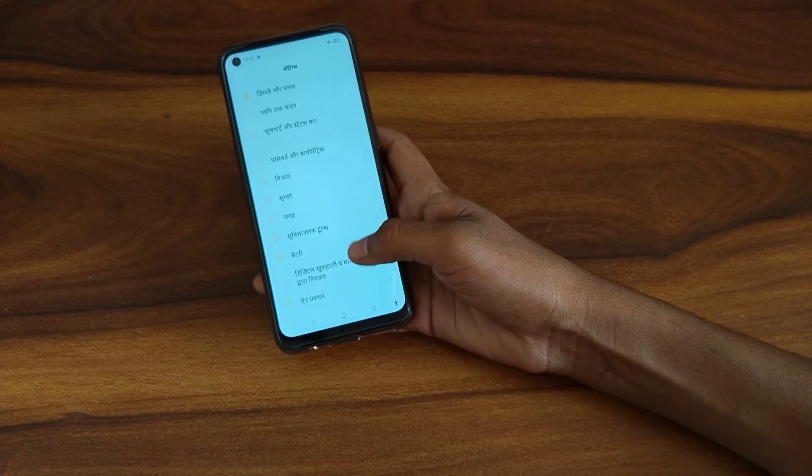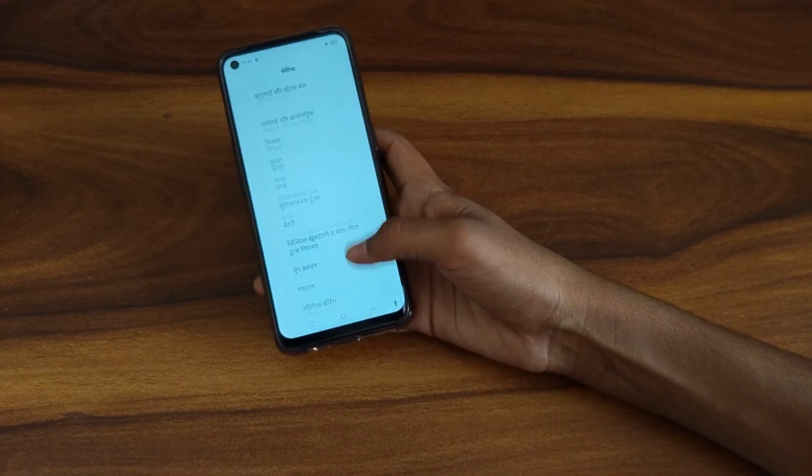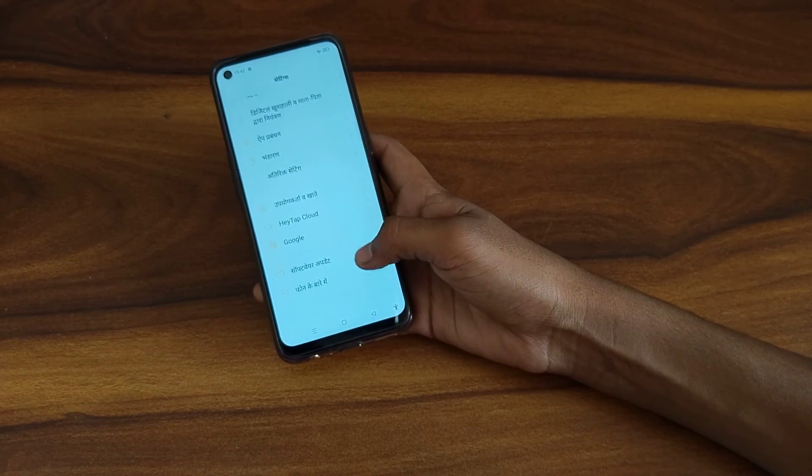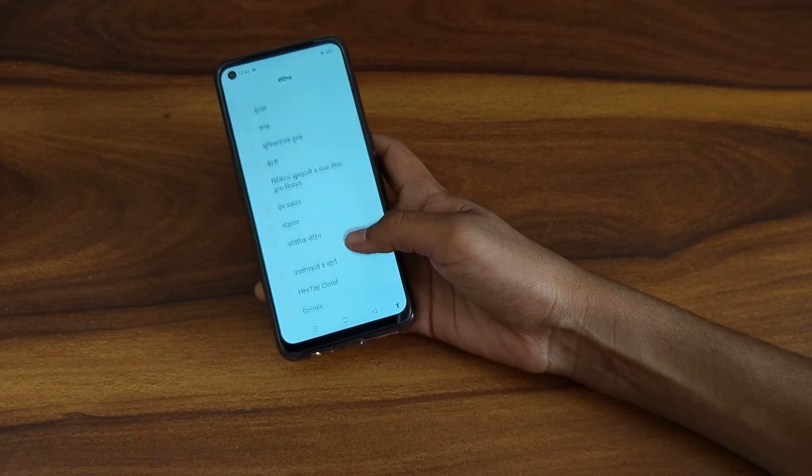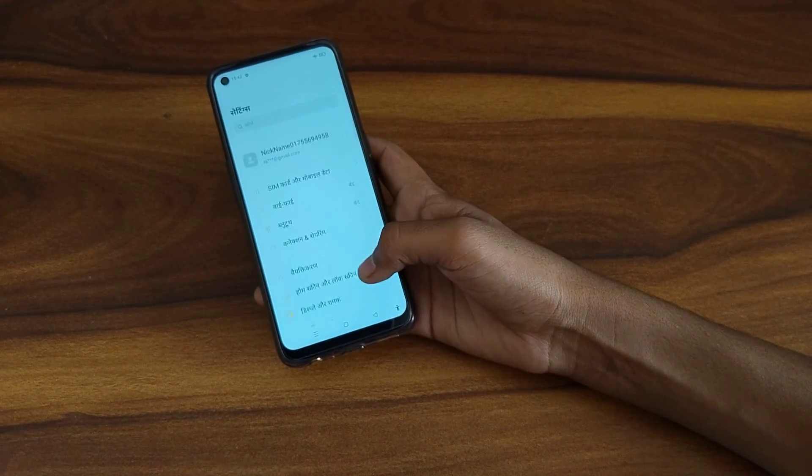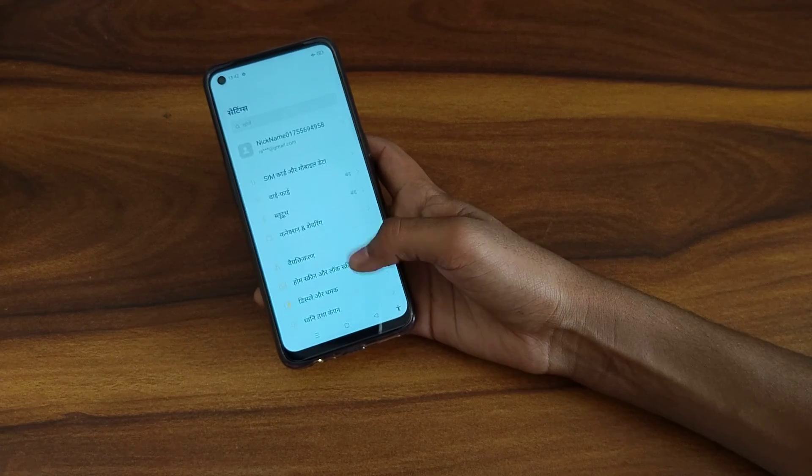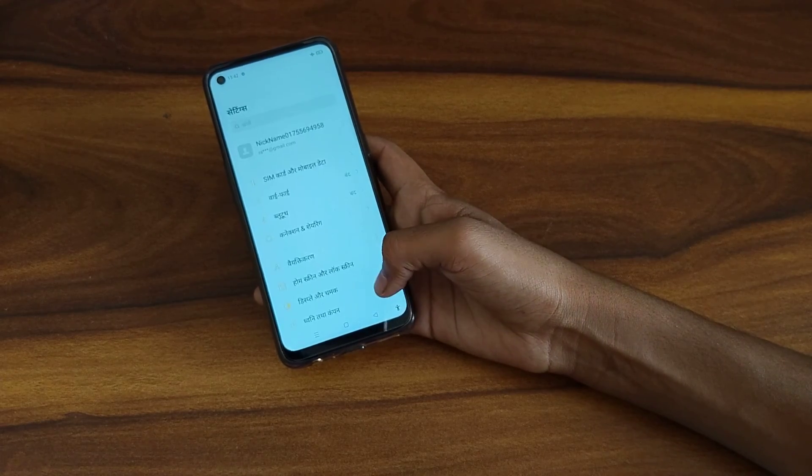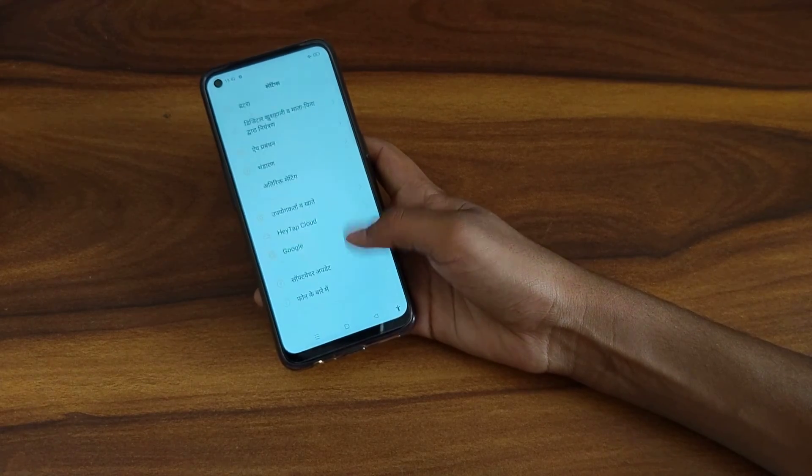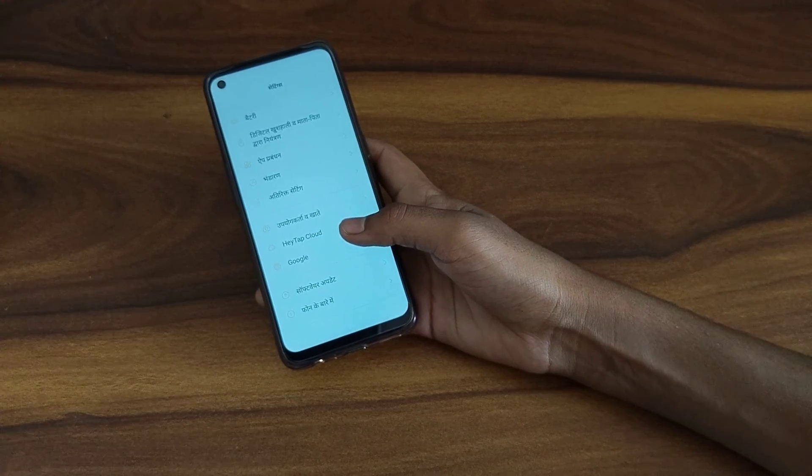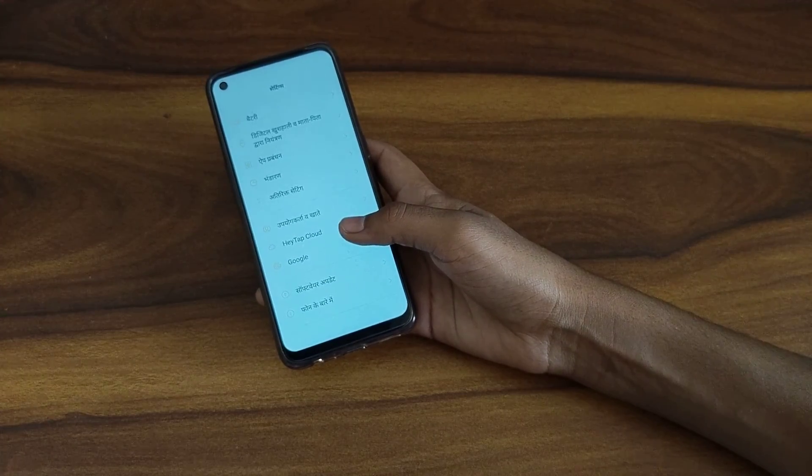Now you can see. I think you have understood how to change language in Oppo phone. So bye bye guys, we will meet in the next video with new topic. But before that, please go and like my videos.